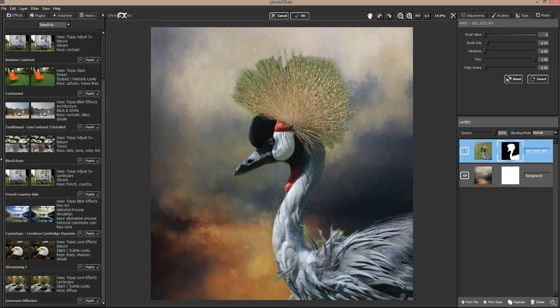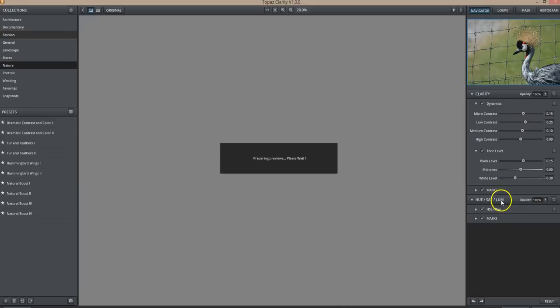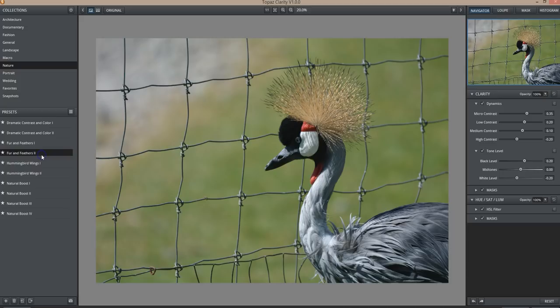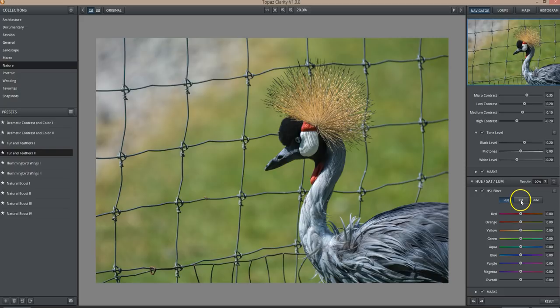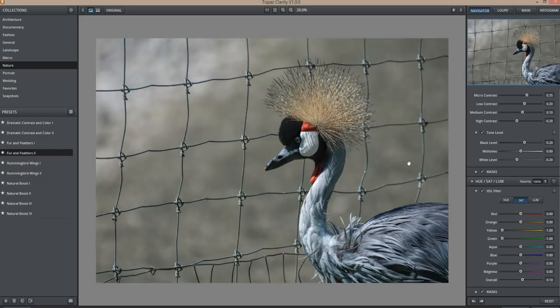I'm going to go to Topaz Clarity on the bird layer. You can also do this in Topaz Adjust — you're looking for the hue saturation control. I want to bump up detail and saturation a little bit, then go to the hue saturation luminance filter, click on saturation, go to green and pull it down. Green is not always purely green — there's a lot of yellow in green — so I'll pull down the yellow as well to get more of a grayish background. I'm going to click OK and accept that.